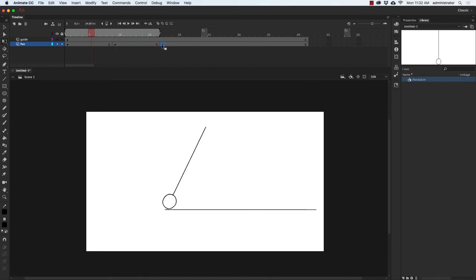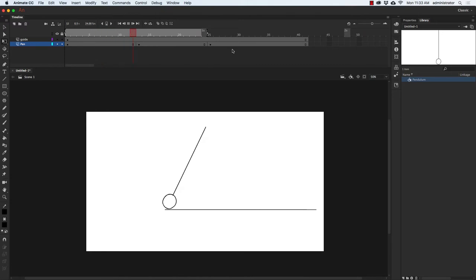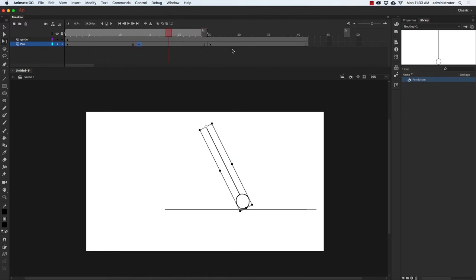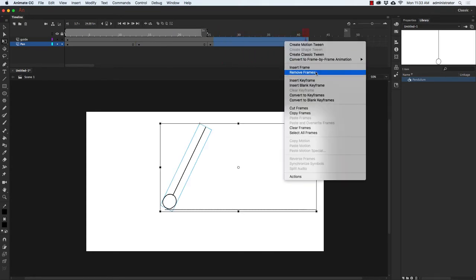So I'm going to move these keyframes around and try to find the right amount of time for the swing. I'm going to go from 1 to 25, which means the halfway point will be at 13. Let's play this. Watching it, this feels like the right speed. I'll stop the animation, select these extra frames, right-click, and go to Remove Frames.